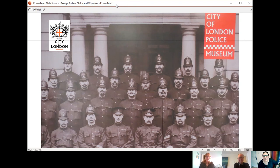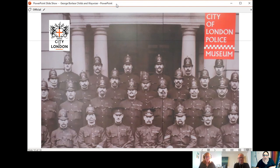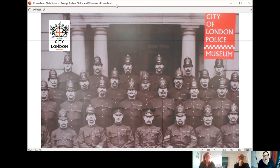Hello, welcome to the next video in the virtual tour of the City of London Police Museum. Today we're going to be talking about a particular object in the museum known as a Waywiser and some of the things that it was used for and its impact on the city.